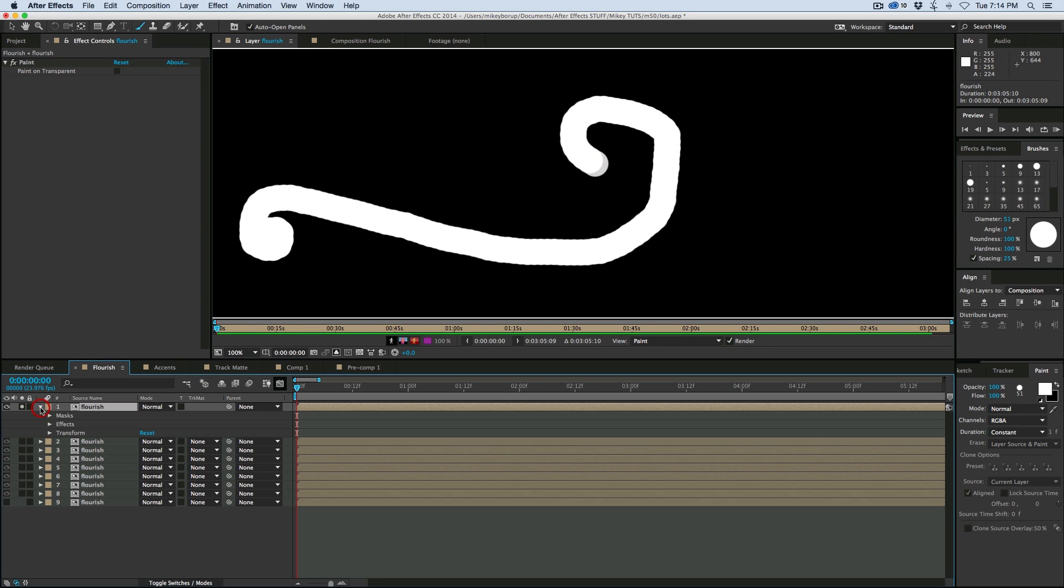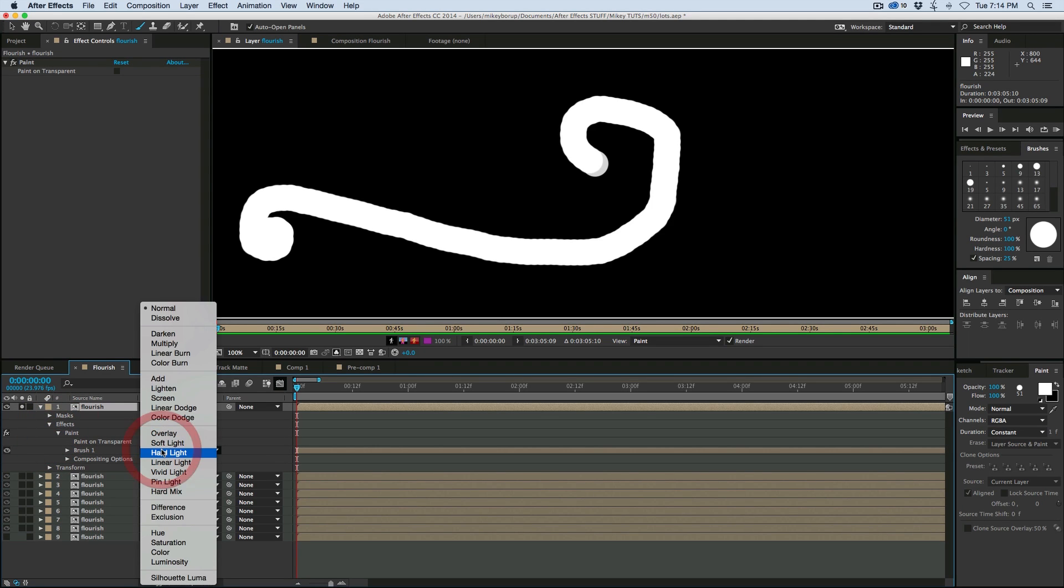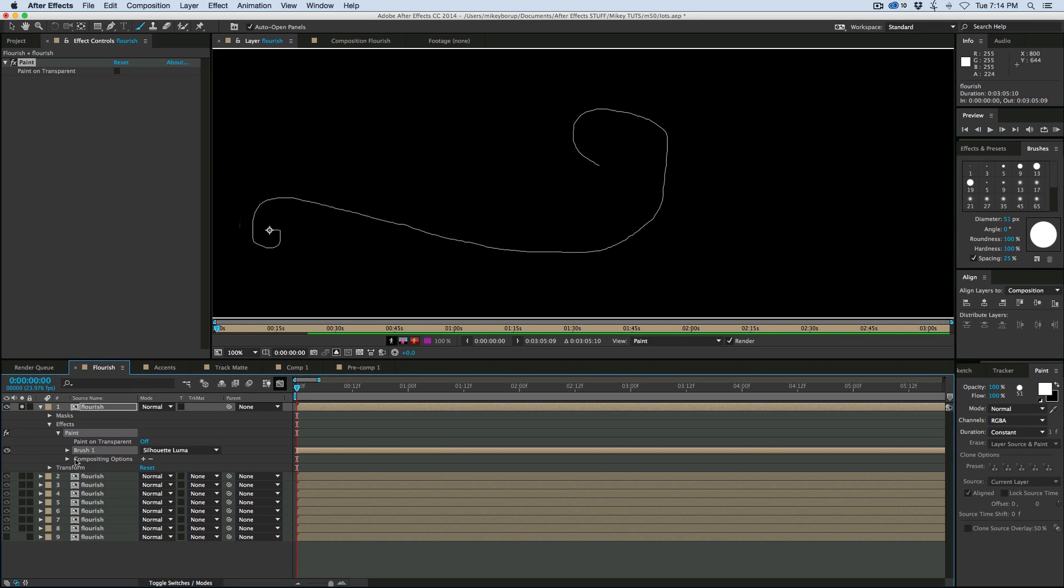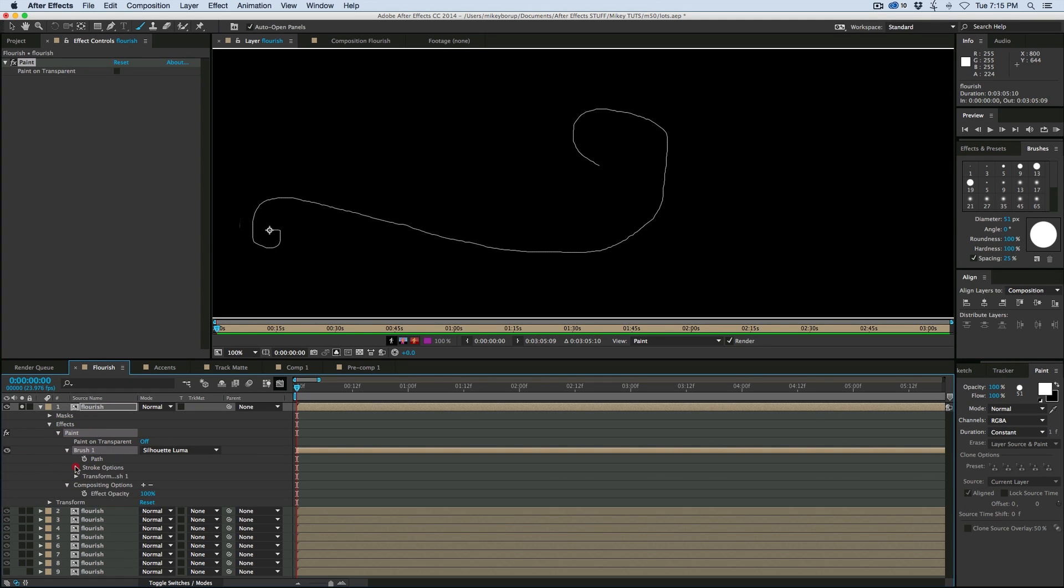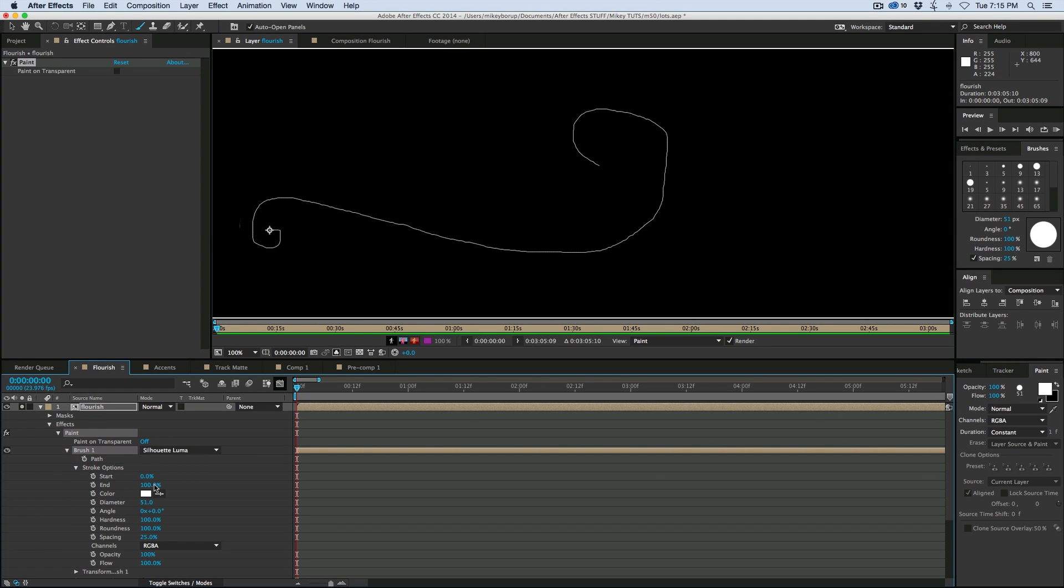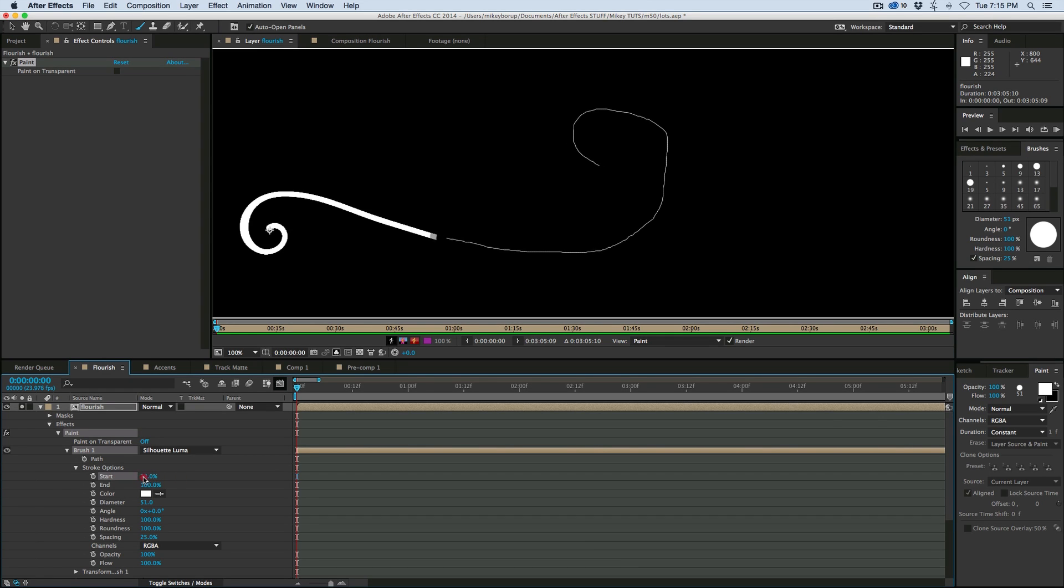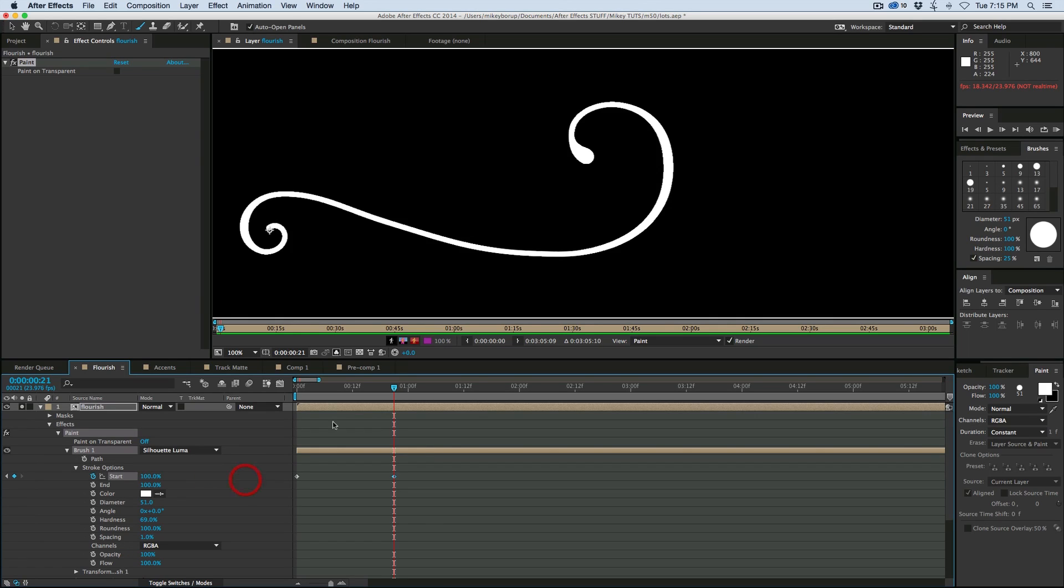Just like that. Now if we come into the effects for the paint, I'm going to switch this to Silhouette Luma. And then come down into the brush, and when we animate this start from 0 to 100, well then it's going to make it look like it's riding on. So key from the start, go forward a few frames, animate it on.